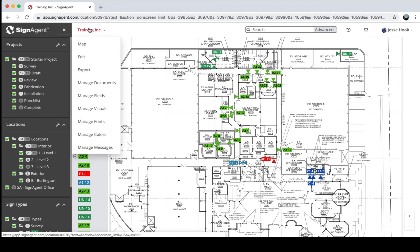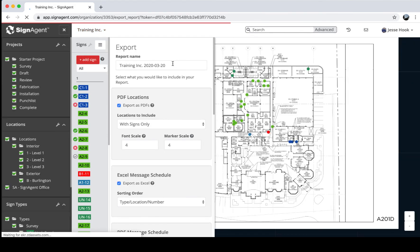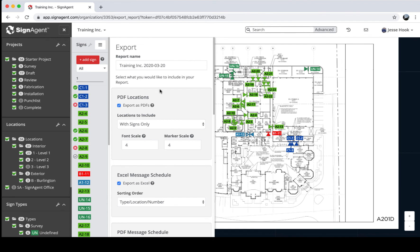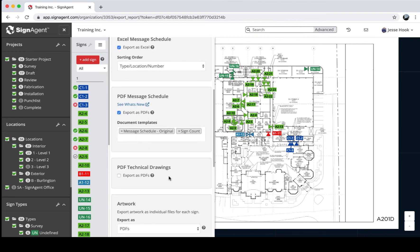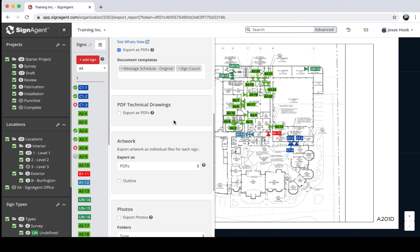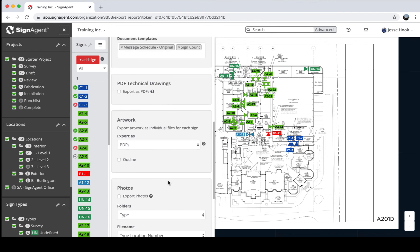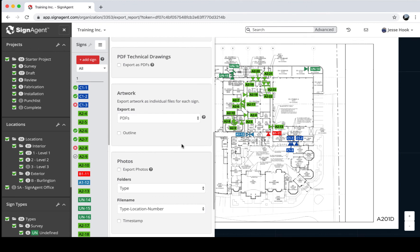Now let's talk about reports. Click your organization name and select Export. You can name your report files and choose what types of reports to generate: PDF Locations exports a PDF with your signs on them, an Excel Message Schedule, a PDF Message Schedule — both fully customizable, with tutorials available on our website — technical drawings if you have any, and artwork exports where each piece comes out as an individual full-size vectorized file based on your templates, with the option to outline text.